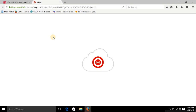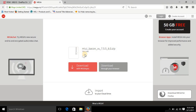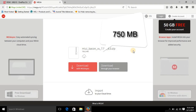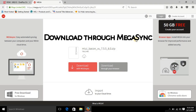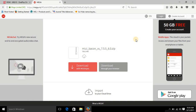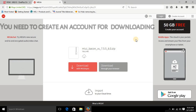You can see the size of the ZIP file is 750 MB. Here there are two options: download with Mega Sync and download through browser. I recommend downloading through Mega Sync instead of the browser, because Mega Sync is a download manager created by this website and it is secure as well as fast.